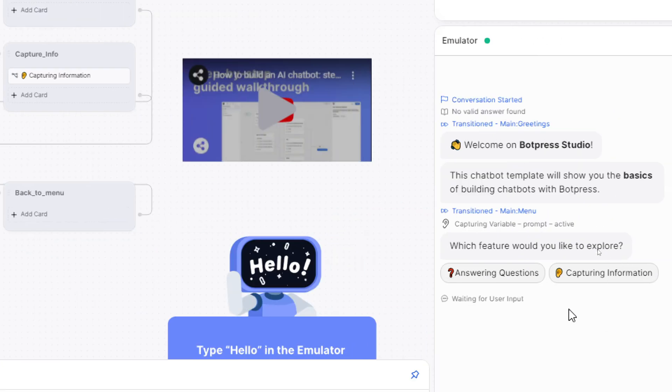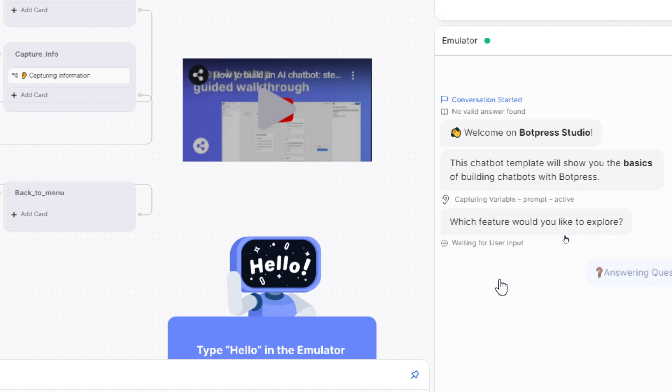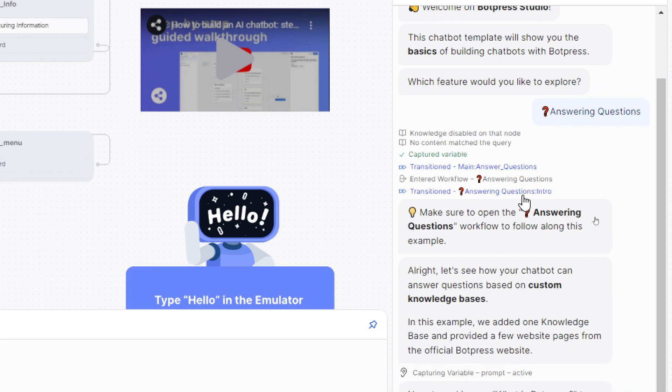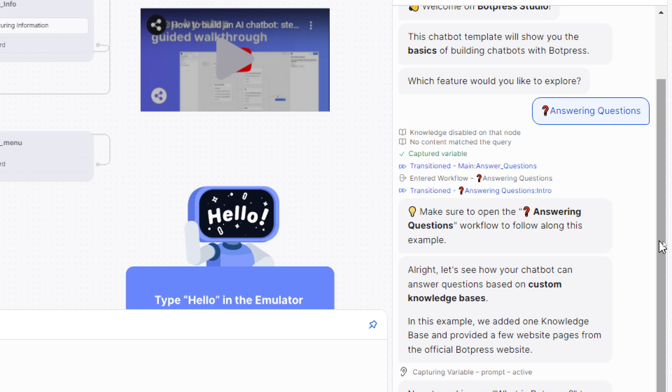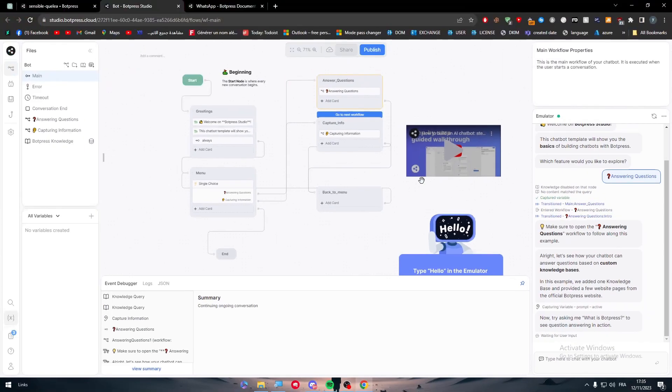For example, 'Welcome to Botpress Studio. This chatbot will show you the basics of building a chatbot with Botpress.' Here we have two options. Which feature would you like to explore: capturing information or answering questions? Let's talk about answering questions for example. Here as an example, they have given us: 'Make sure to open the answering question workflow to follow along this example.' Alright, let's see how your chatbot can answer questions based on custom knowledge bases. In this example, et cetera. Basically they are explaining everything in this template.